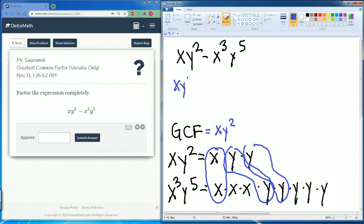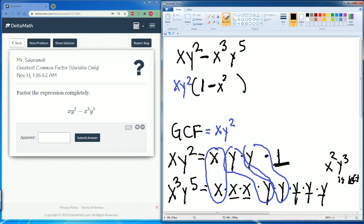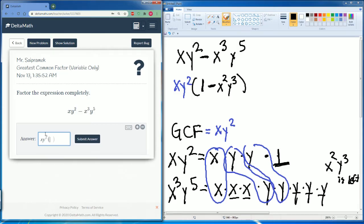So we write xy² as the greatest common factor. We put our parentheses and see what's left. There's technically a one here. What is left over here? x, x, y, y, y — so x²y³ is also left. Make sure you write a minus here as well, so minus x²y³. Whatever you didn't circle is what is left over.